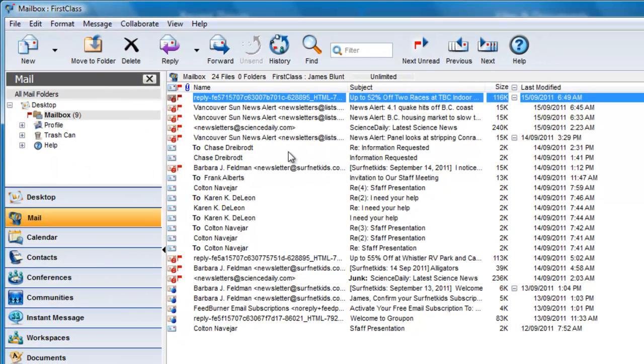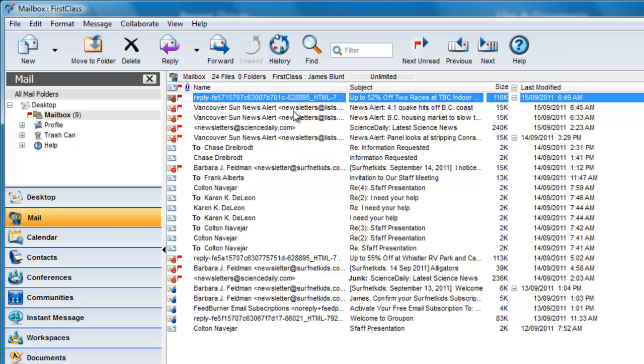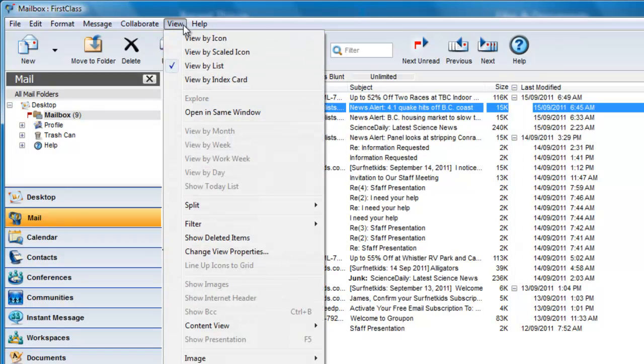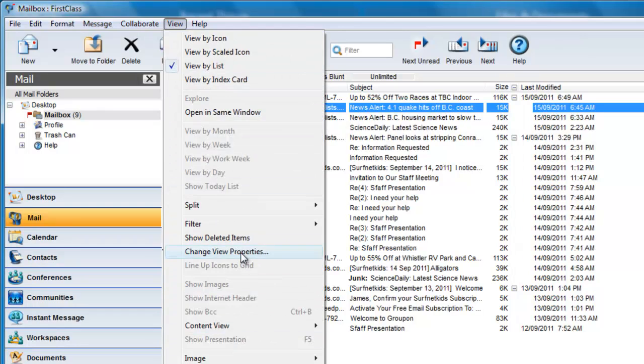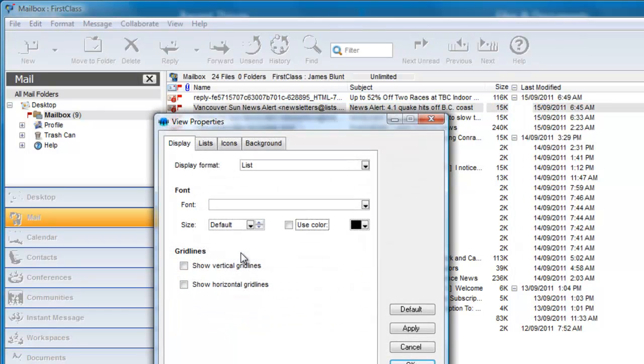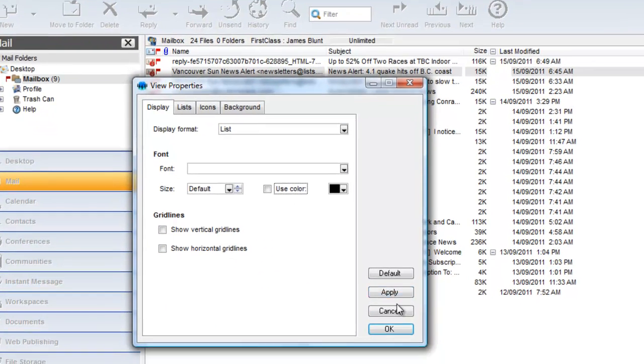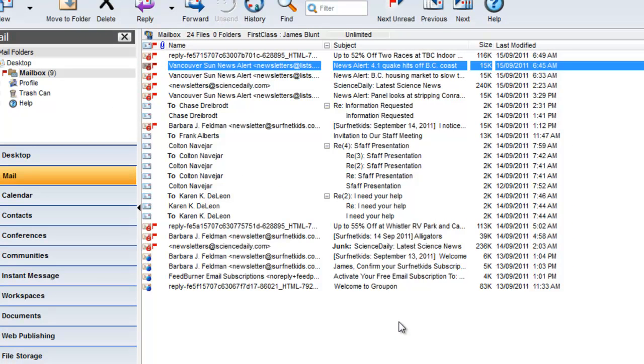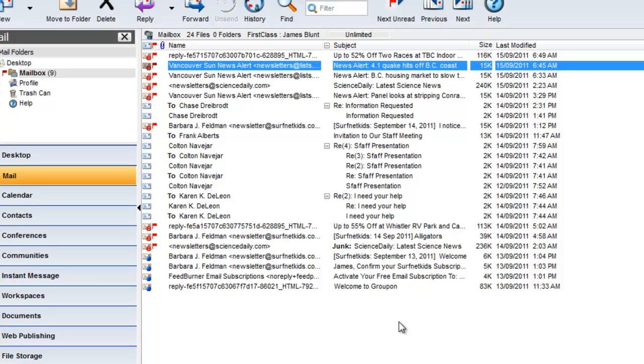If you ever get totally confused and need to get back to the default view, then it's easy. Click in the mailbox list and choose View, Change View Properties. Click on the default button, do not click on Apply and click on OK. Voila! Your mailbox is back to the default order.